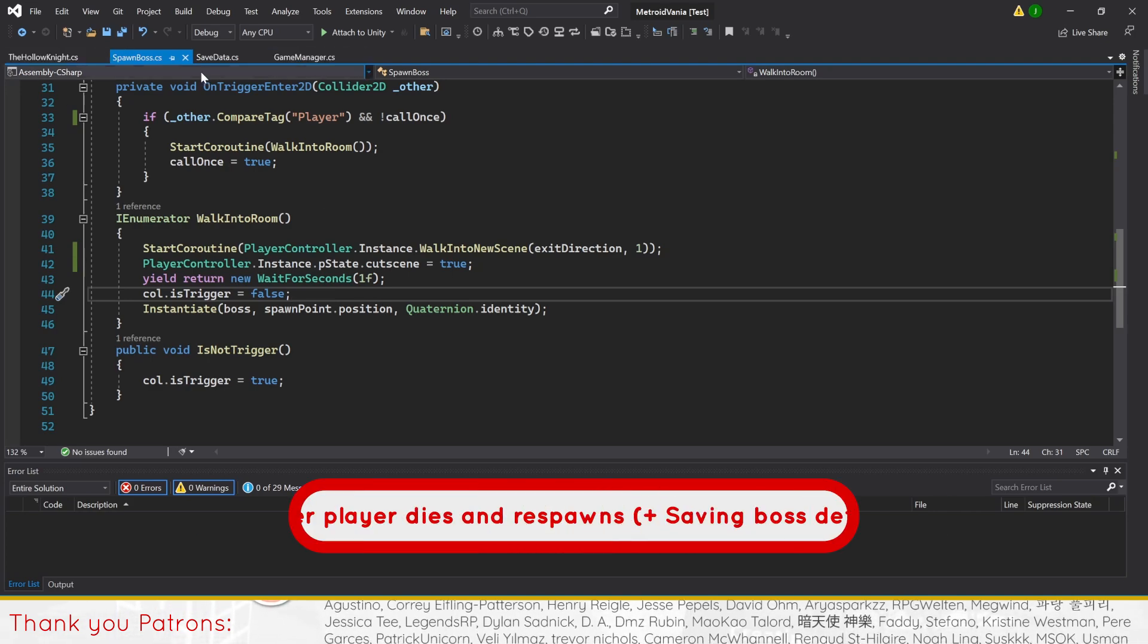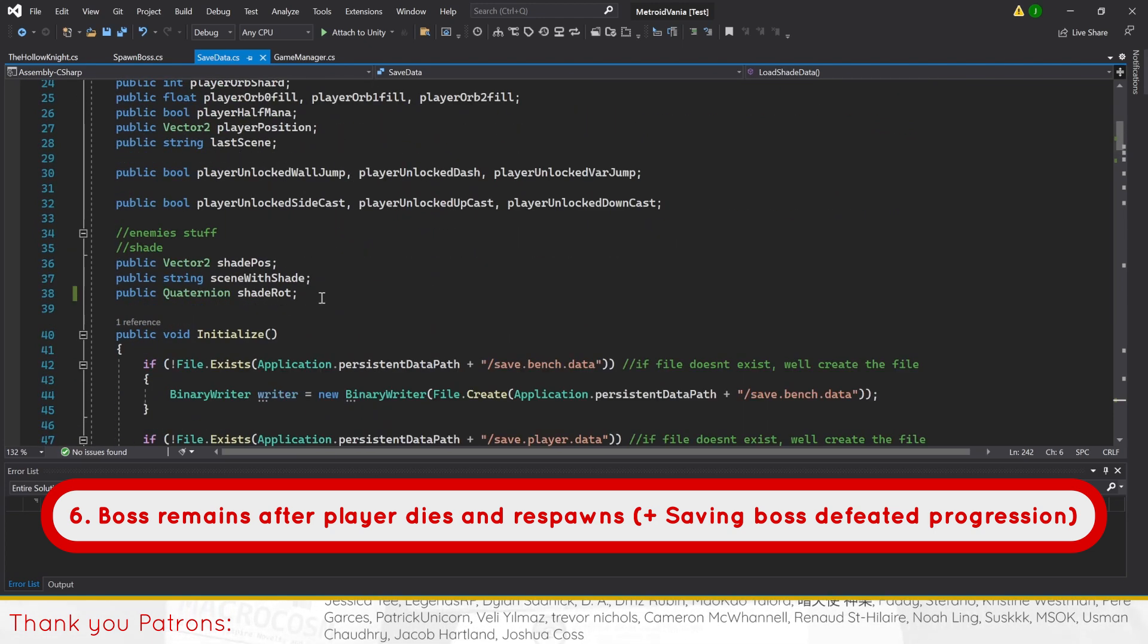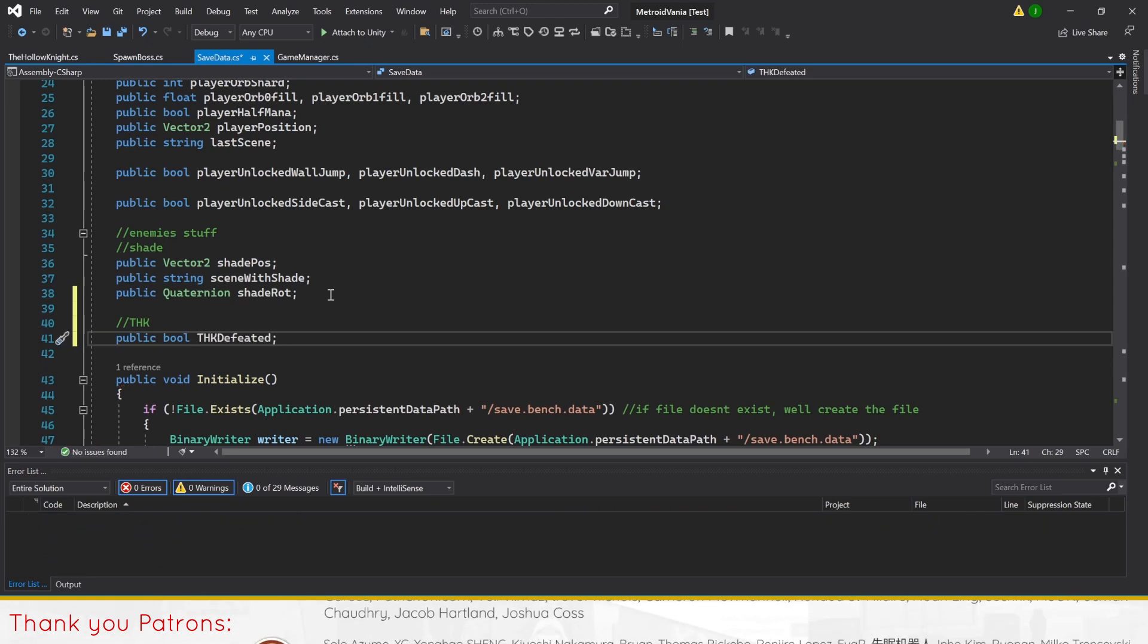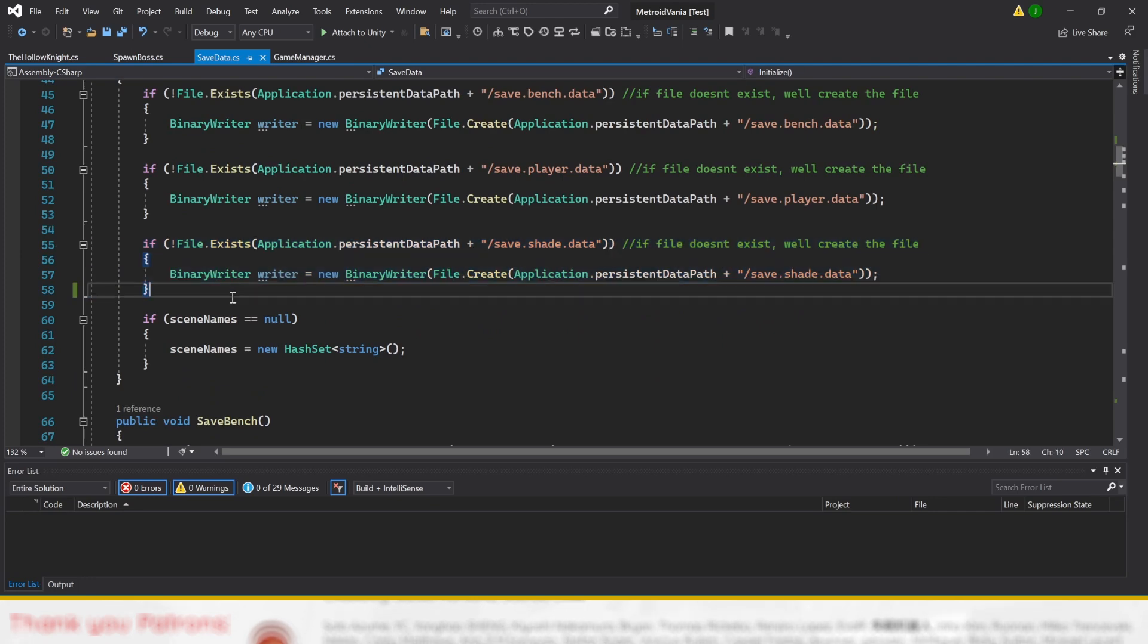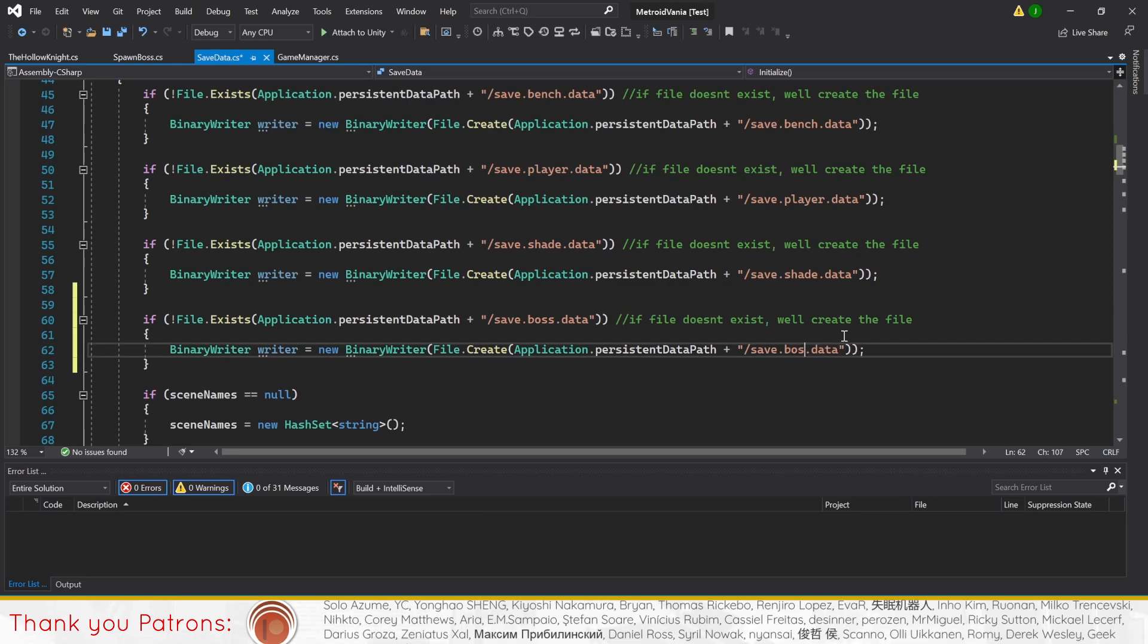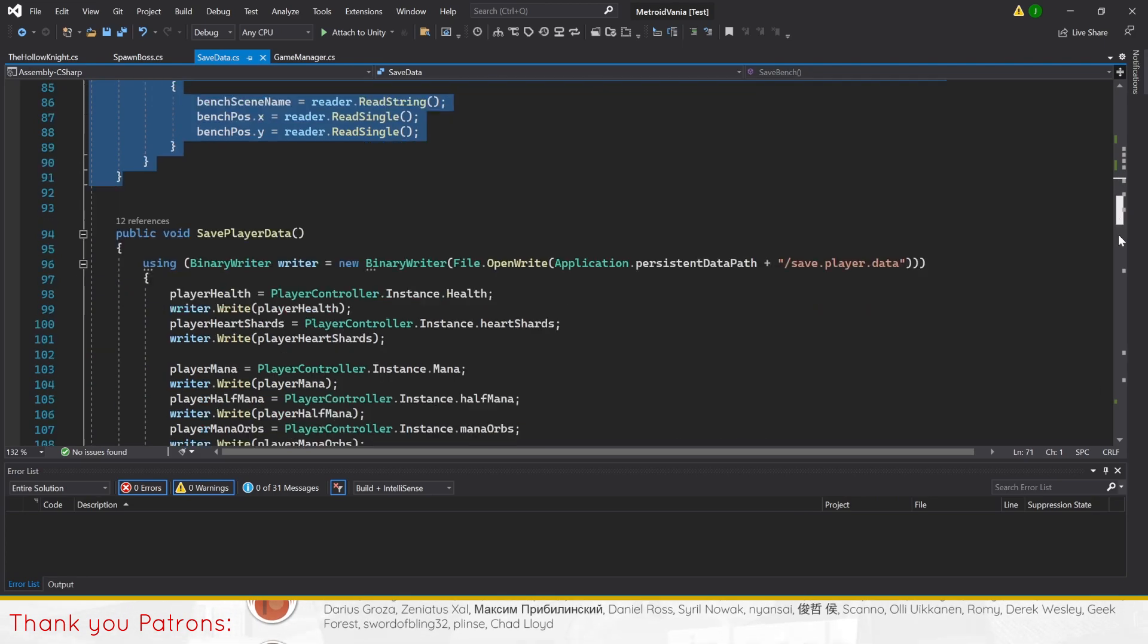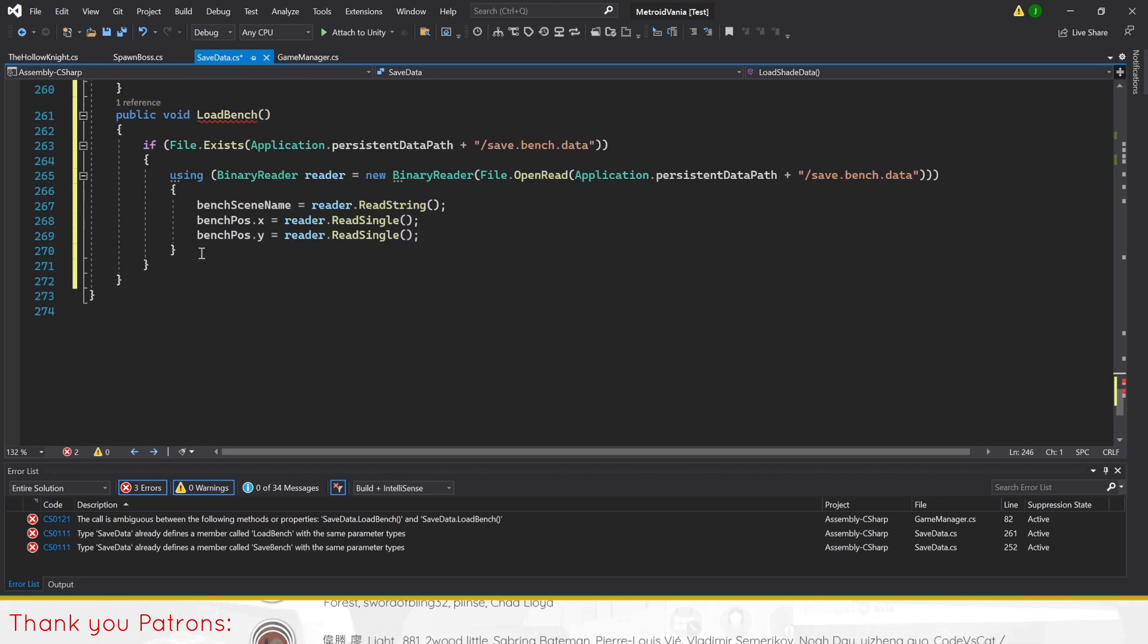Last on our list of improvements, we'll create a way for us to save whether the boss has been defeated or not. We'll do this by first setting up a public bool called THK defeated in our save data script. Then we'll follow the same steps as we created the shade and bench data methods. Create a file in initialized method by copy pasting the same code and changing out the path for save boss data. Then duplicate the bench or shade save and load data, renaming it as save boss data and load boss data, but change any bench or shade to boss.